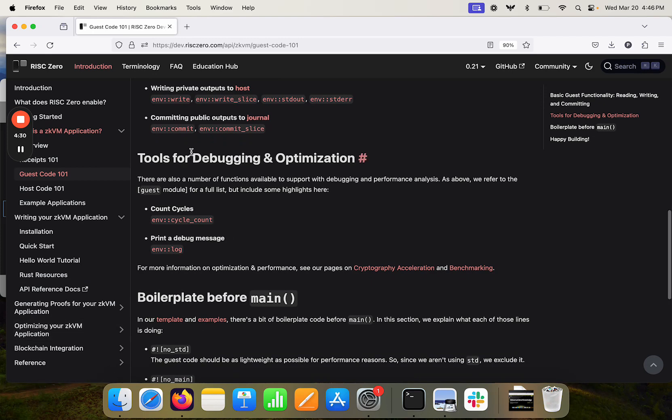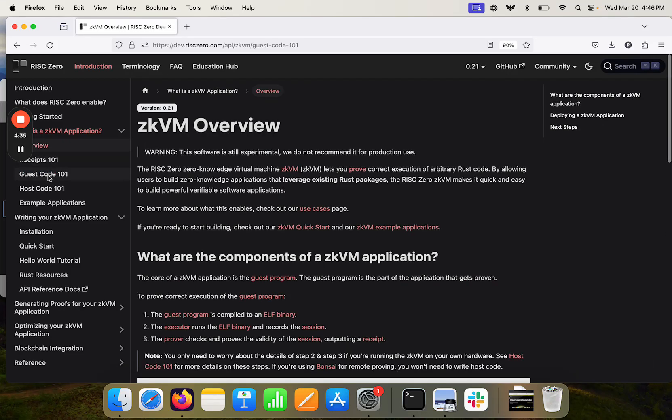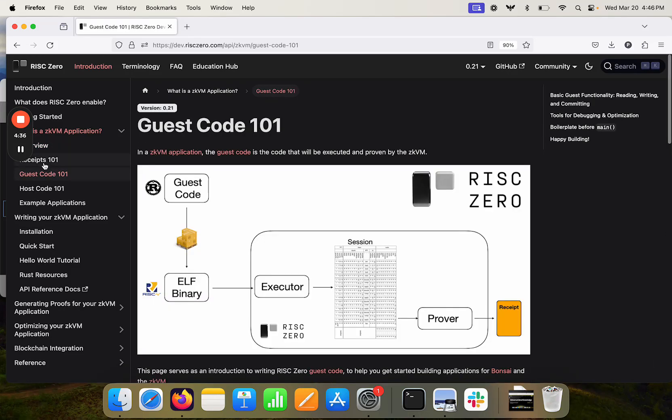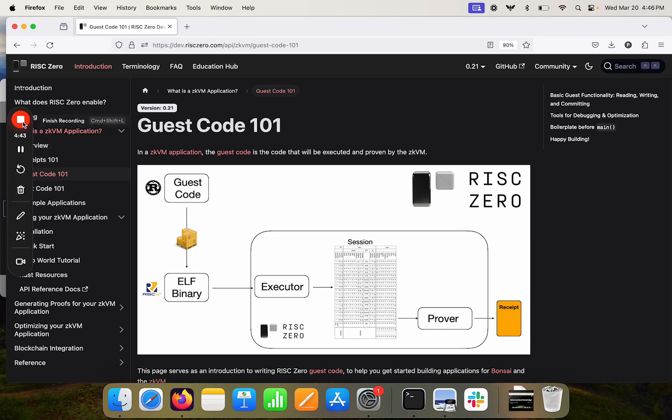So I think that's enough for now as a kind of orientation. We walked through the overview and the guest code. There are of course a couple other docs here that you can take a look at yourself if you're interested in reading a little bit more. Thanks for watching.